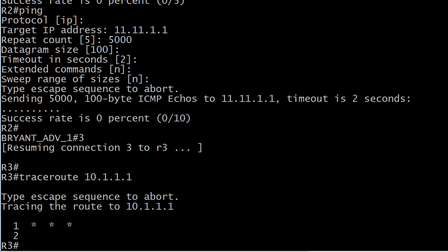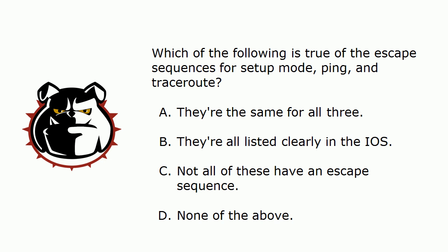All three of those sooner or later are going to come in handy to you in the real world and in a lab environment certainly. So going again from top to bottom, they're definitely not the same for all three. One of them is listed clearly in the IOS, but it's a little hard to find - that's the setup mode. They all have an escape sequence, but you just got to know what they are. For setup mode it is Ctrl-C. For ping and traceroute it's Ctrl-Shift-6, Ctrl-Shift-6. That is it.